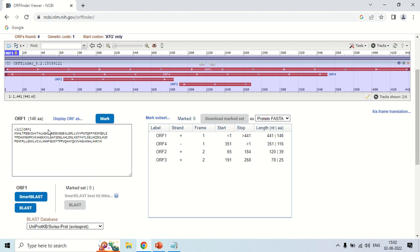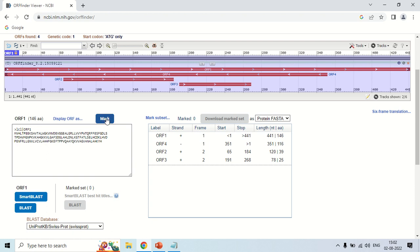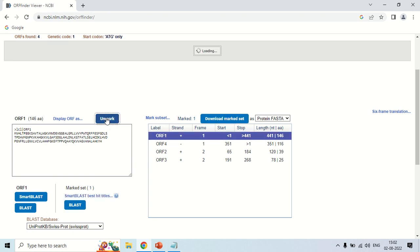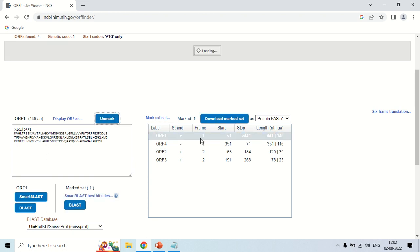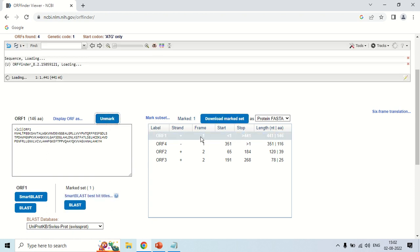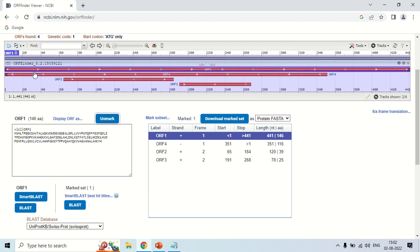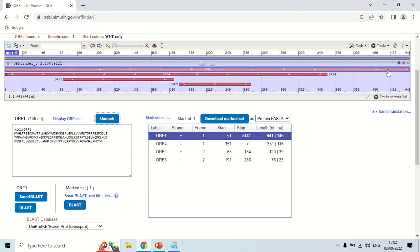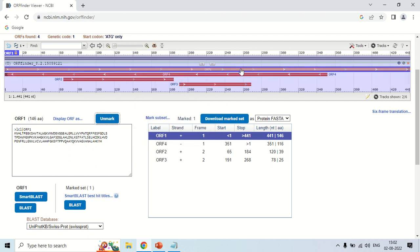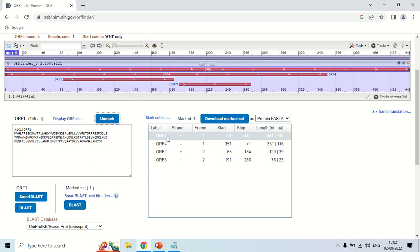Here in this table if you selected this first ORF1, in order to select just click here and click this mark option. Now, this ORF1 is marked. As you can see the blue bar just comes on the outside boundary of this red bar, so it means it is now selected.